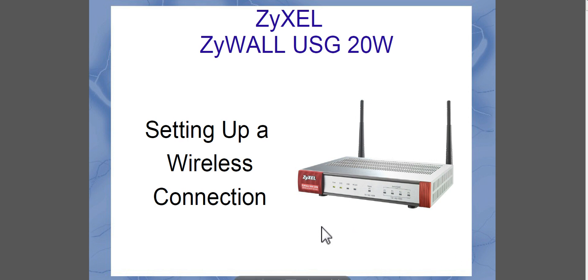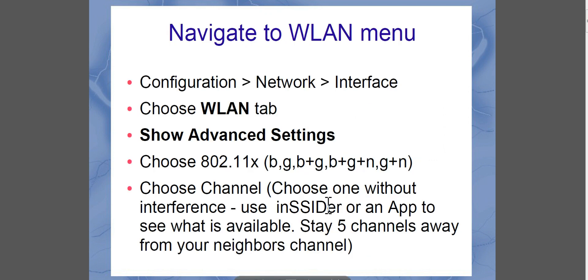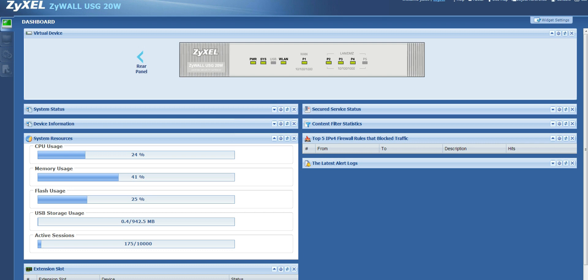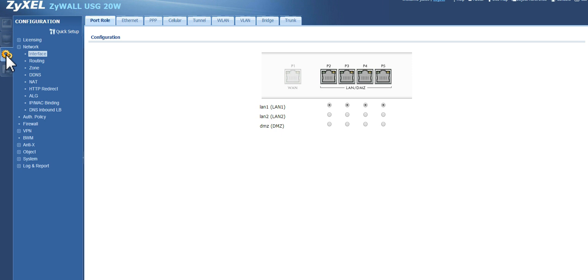So the first thing we're going to do is go to configuration, network, interface, after you log in. So let's go ahead and do that now. I'm going to go over to configuration, and you notice I have interface selected.